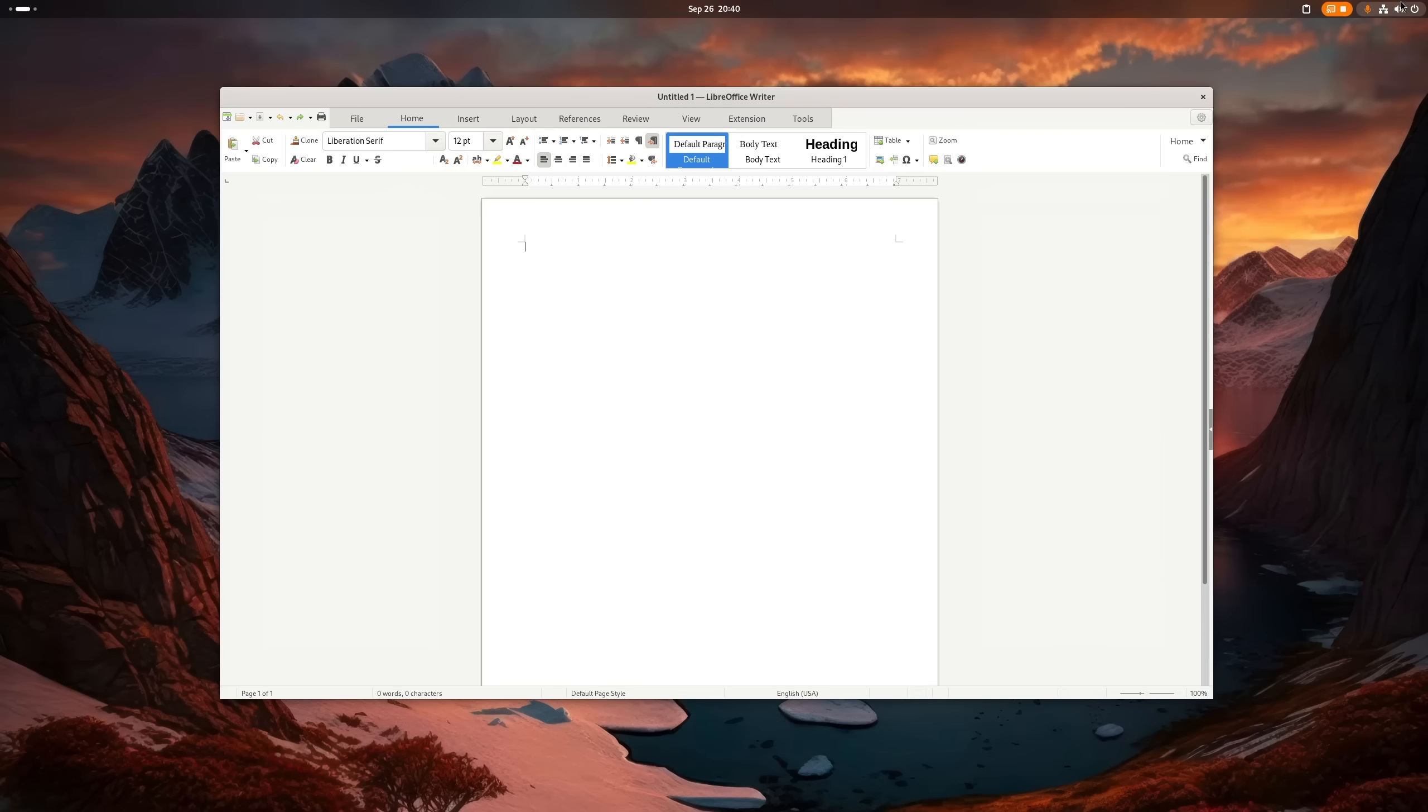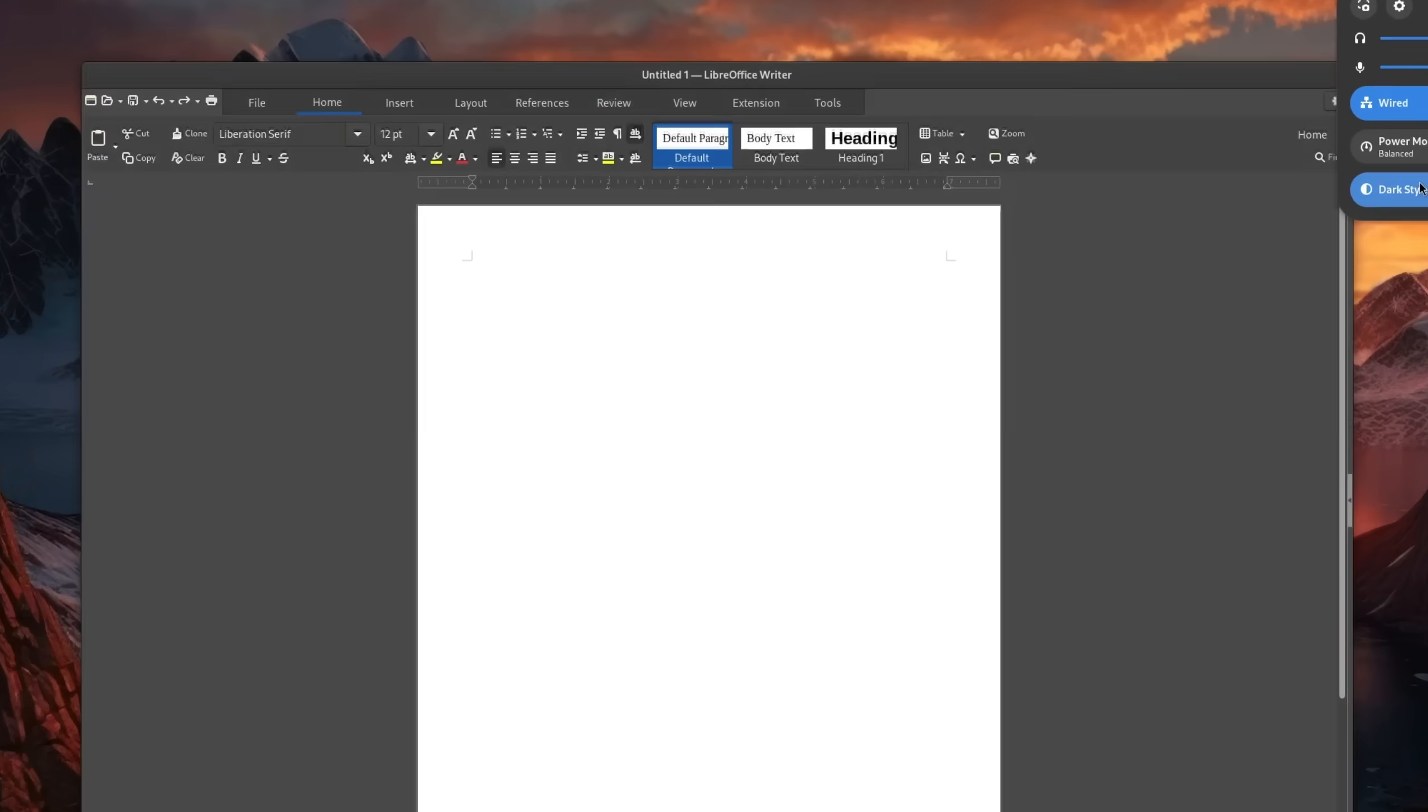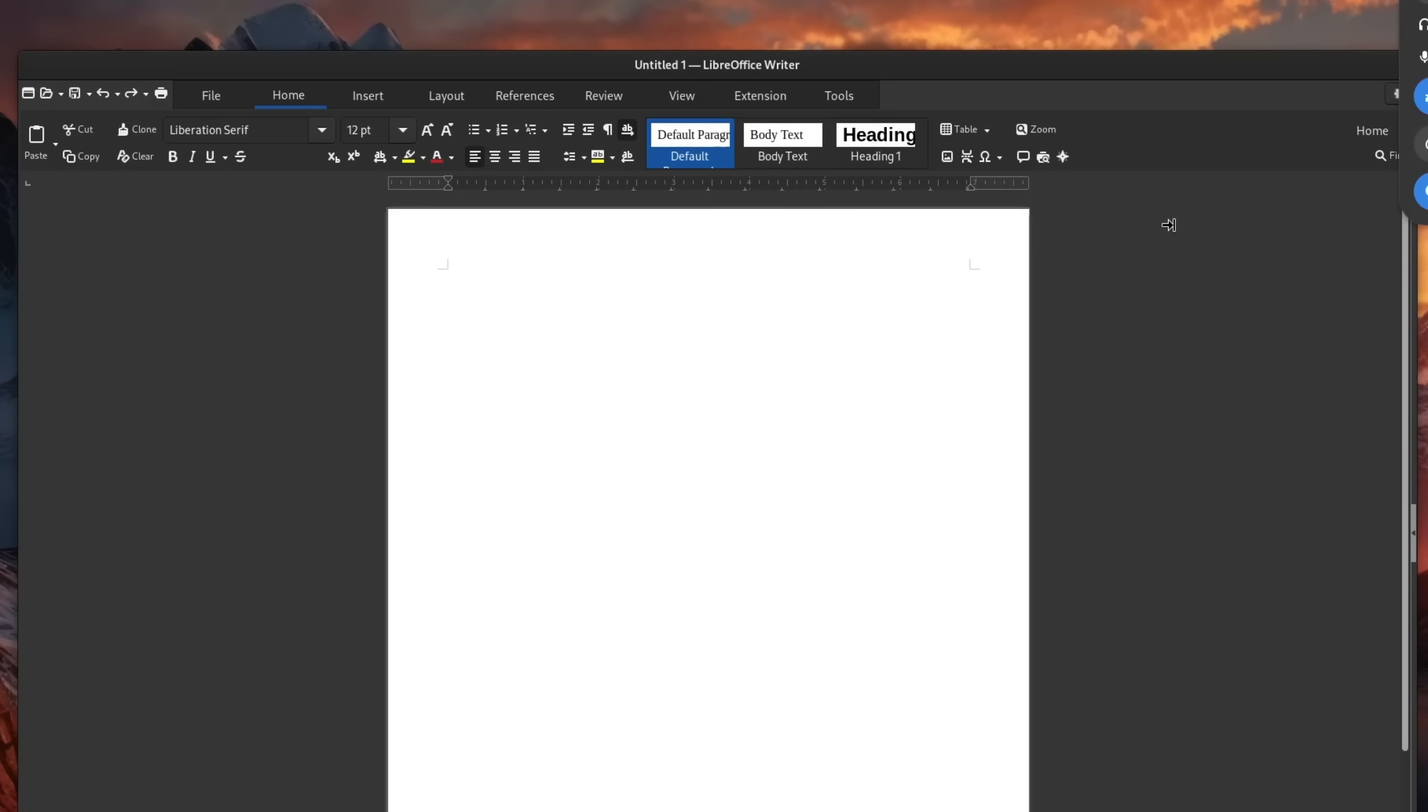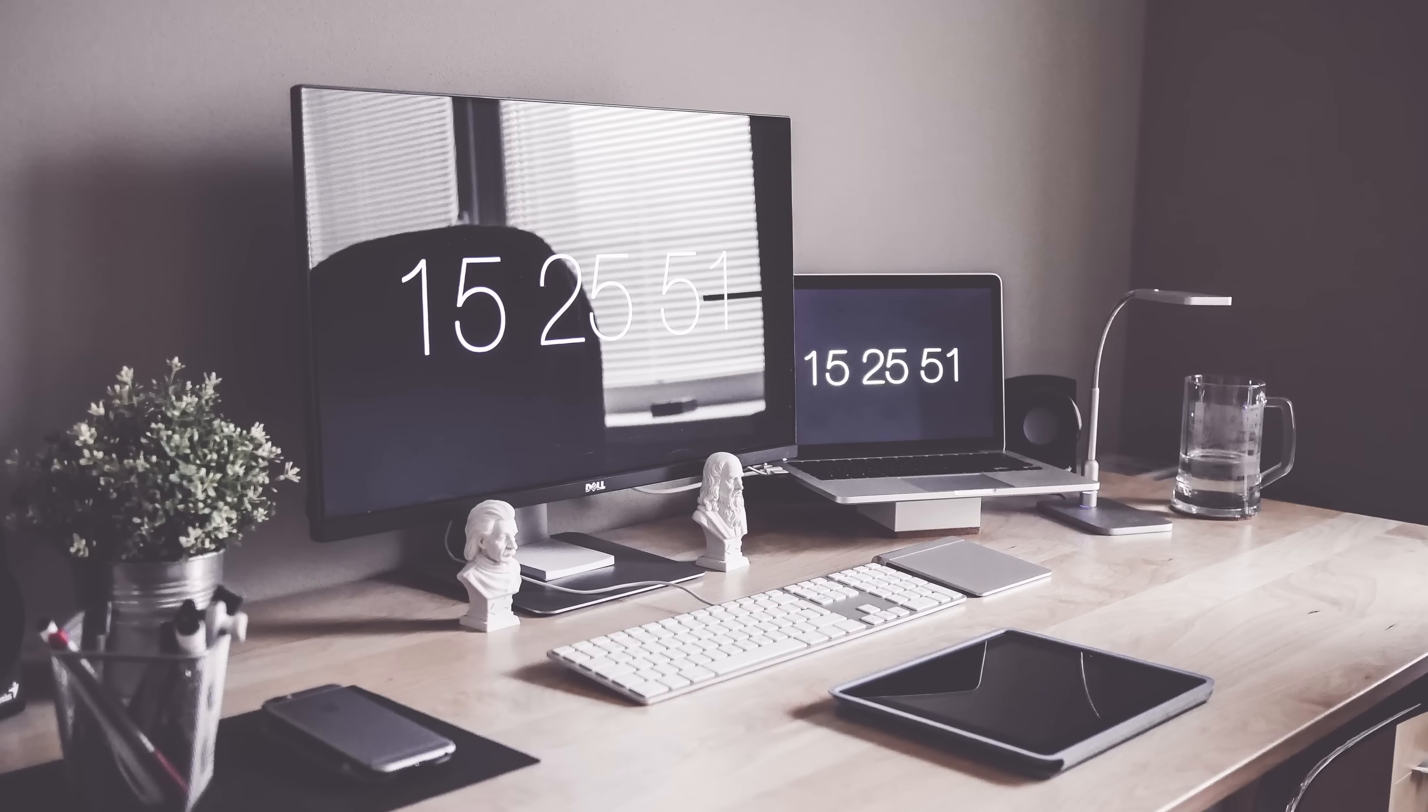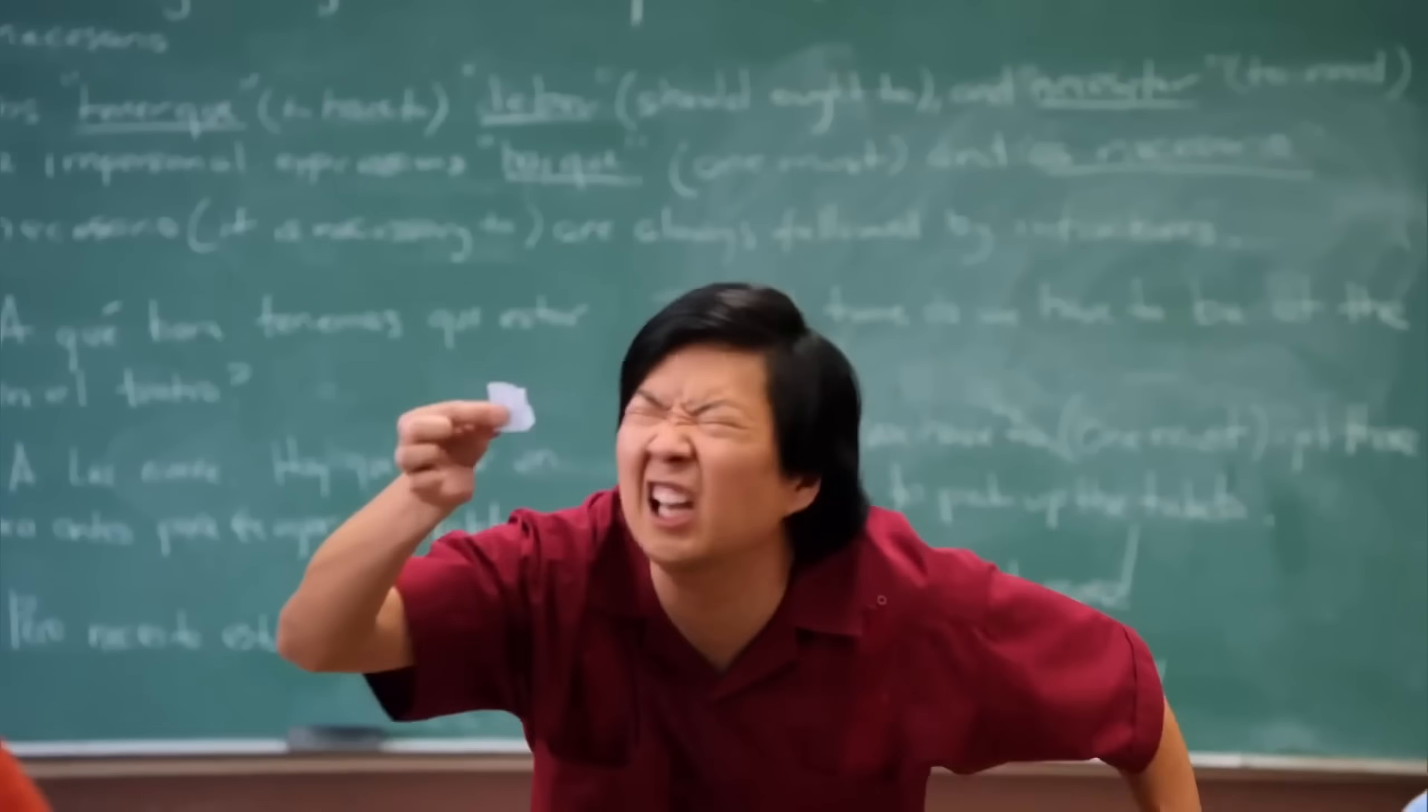Before we move any further, I quickly wanted to mention that LibreOffice's appearance heavily depends on your desktop environment and if you're using dark mode. On GNOME, for example, if you are a dark mode user like me, all of the icons become white, which depending on your monitor and current lighting situation, can be suboptimal.